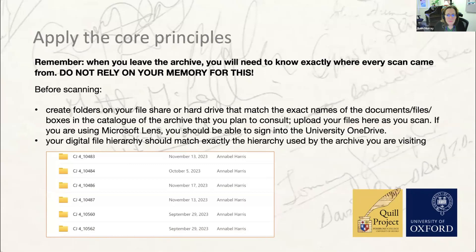Then think carefully about the core archival principles when conducting your visit. When you leave the archive, you're going to need to know exactly where every scan came from — do not rely on your memory. Before you start scanning, create folders in your file share or hard drive that match the exact names of the documents, files and boxes in the catalogue of the archives you're consulting, and ideally upload your files there as you scan. Your digital file hierarchy should match exactly the hierarchy used by the archive.